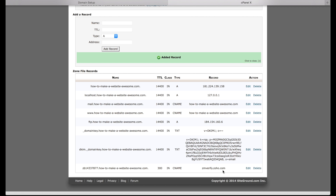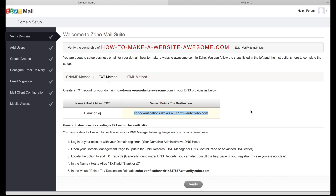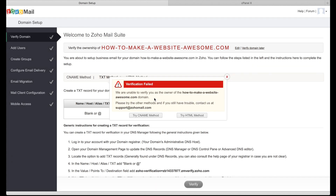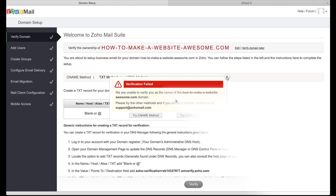You just need to wait 30 to 40 minutes. If the CNAME version didn't work for you, check out the video on the TXT method. If you have any problems at all verifying your domain with Zoho, feel free to contact support and they'll help you get it sorted out. That's one of the other great things about using Zoho — they have support that will respond and help answer your questions, even with the free account.